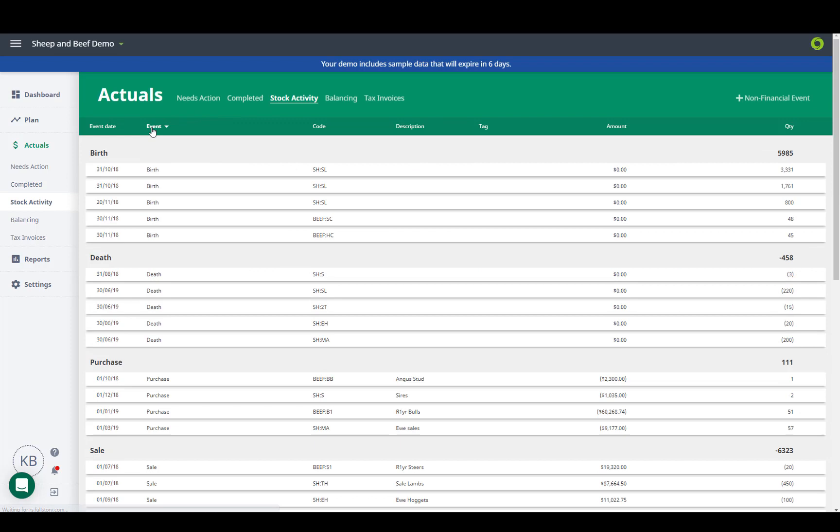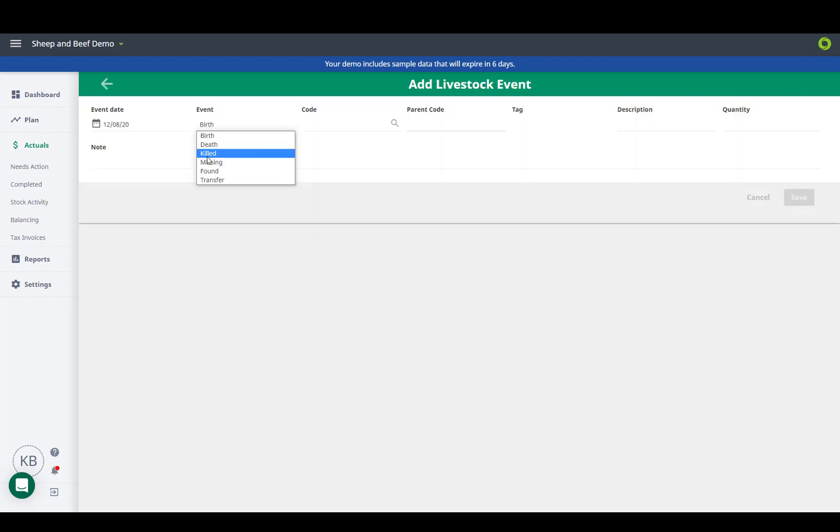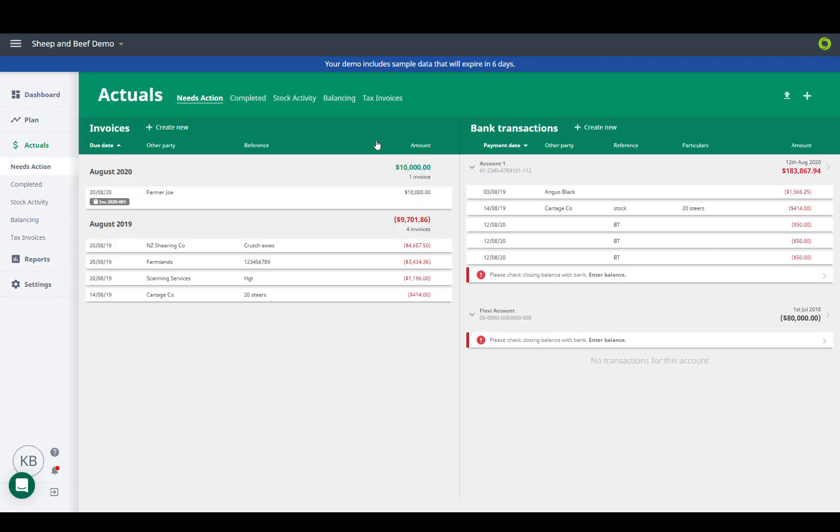The stock activity tab gives us a list of all our stock movements, and is also where we can add in any non-financial events.